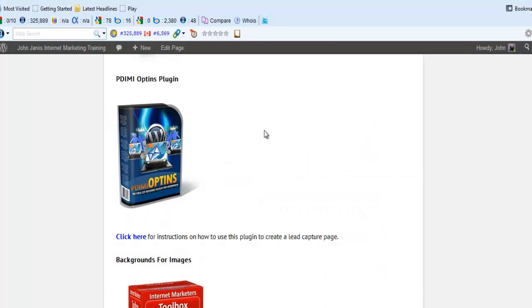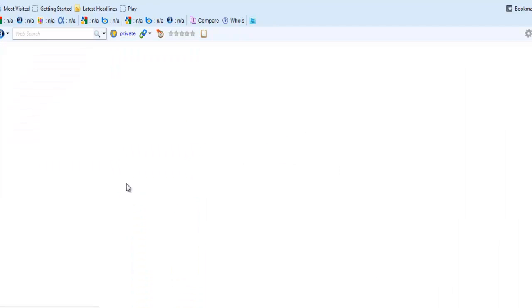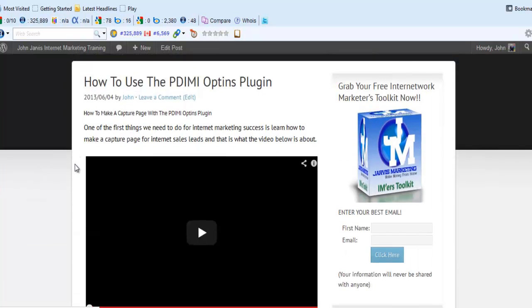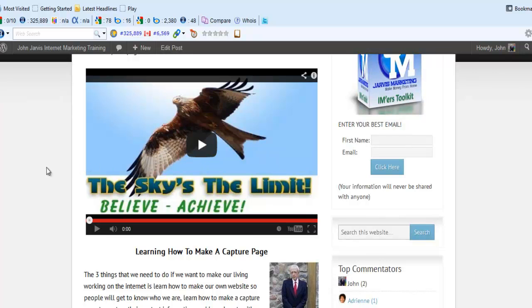Now, the instructions on how to use this—just click here and a new window will open up. We've got a 21-22 minute video here that tells you how to use this. Maybe I should show you a couple of the pages that this thing has created.